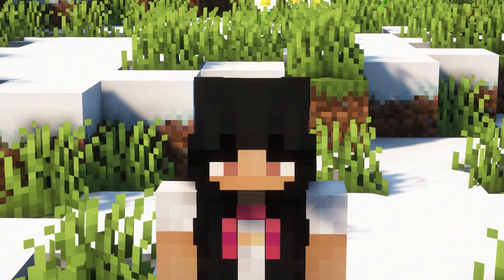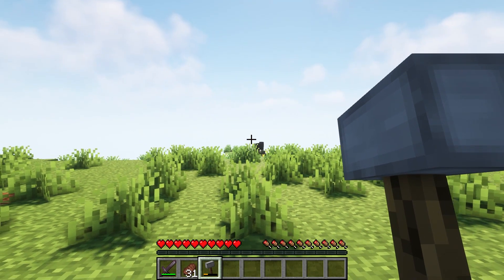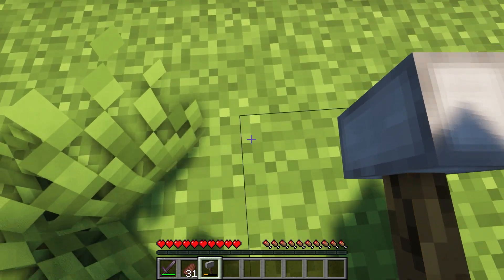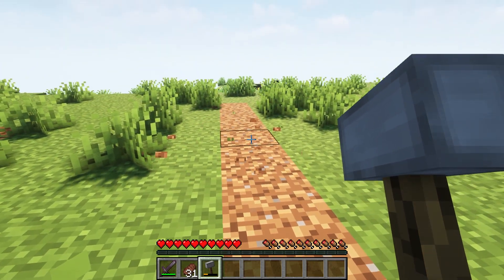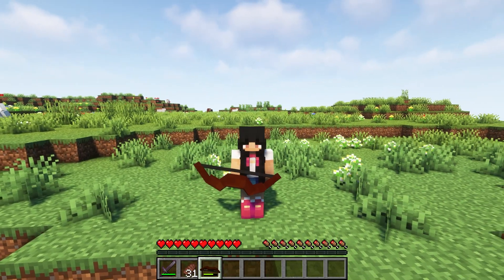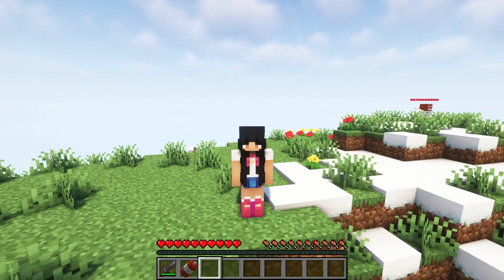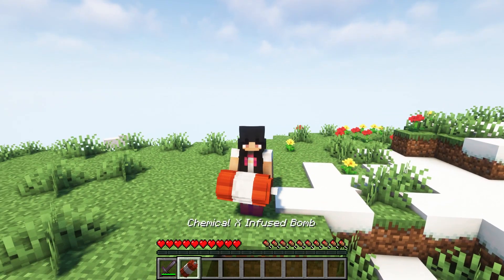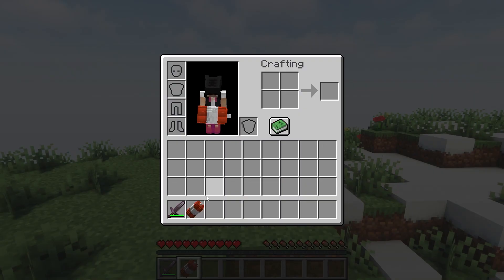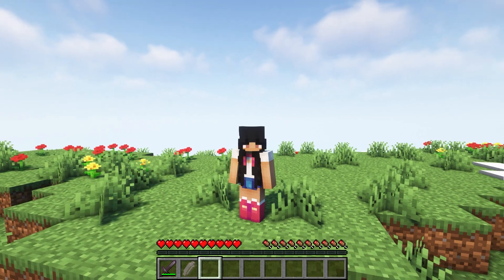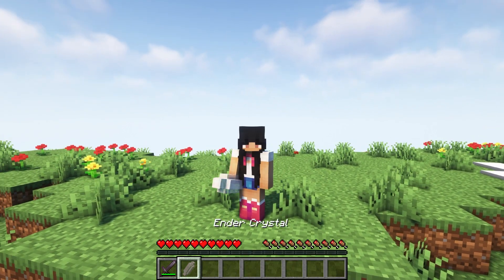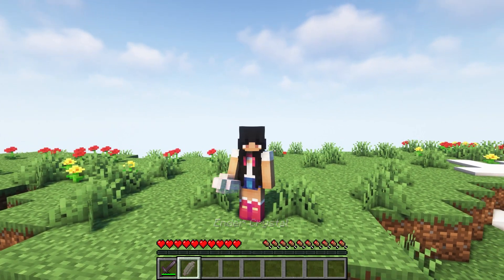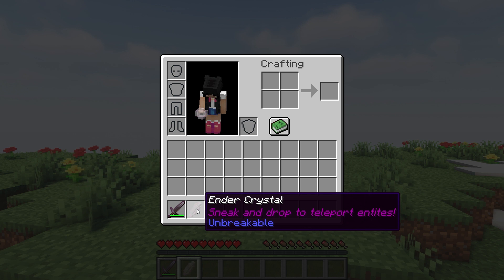There is a reward if you do end up defeating them though. The zombie drops a hammer that lets you emit the same shockwaves. The skeleton drops the bow he's holding. The creeper drops a bomb the same strength as its own explosions. And the enderman drops a crystal that can be used to teleport enemies within a radius of seven blocks to a random place.